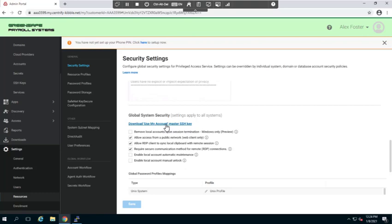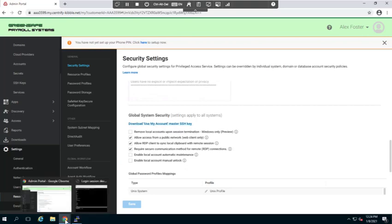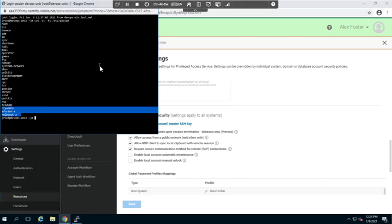What I'm going to do is do this from a command line directly from the system, so instead of downloading it and transferring it, I'm going to go back to my remote session. From here, I'm going to run a curl command. We are using centos, so I'm going to go ahead and use a curl command to copy that master SSH key over to my system. This is a curl command and I'm going to include my tenant URL.